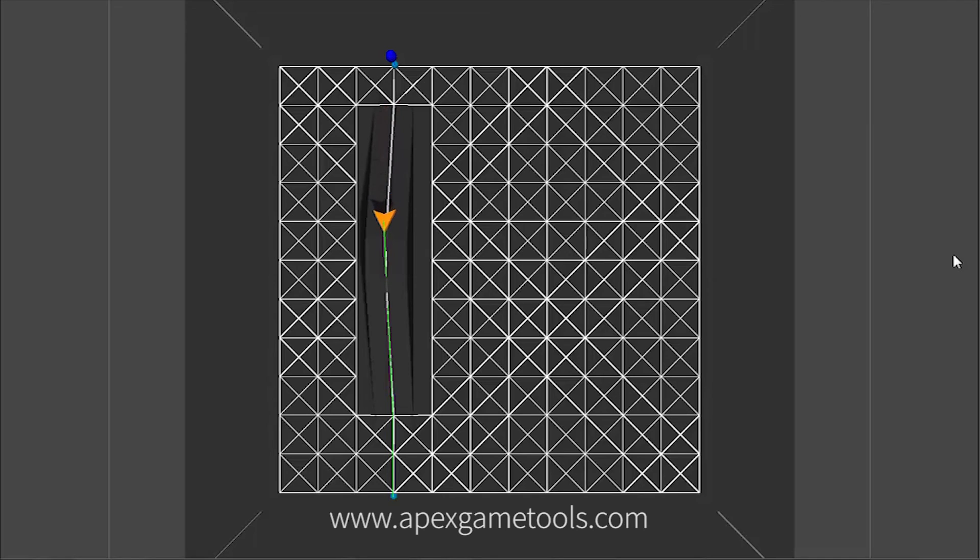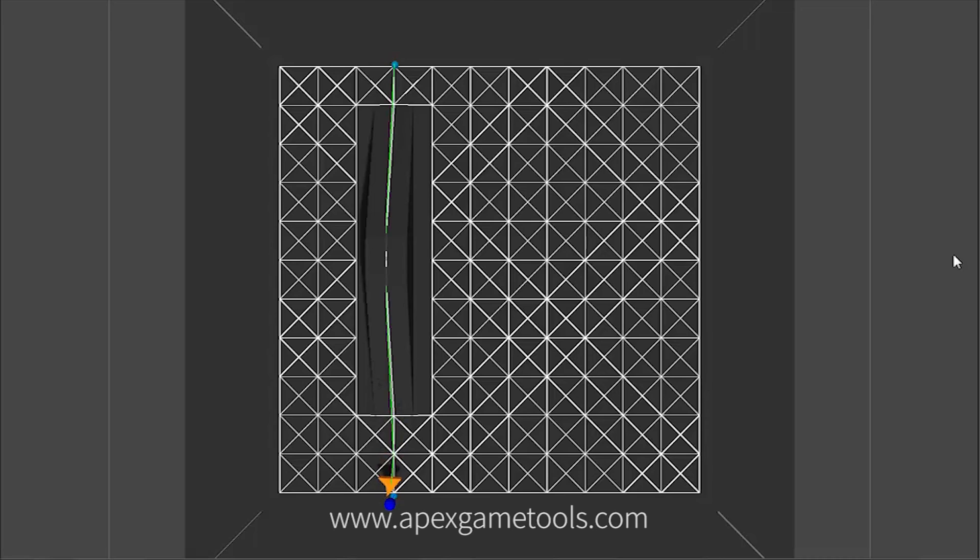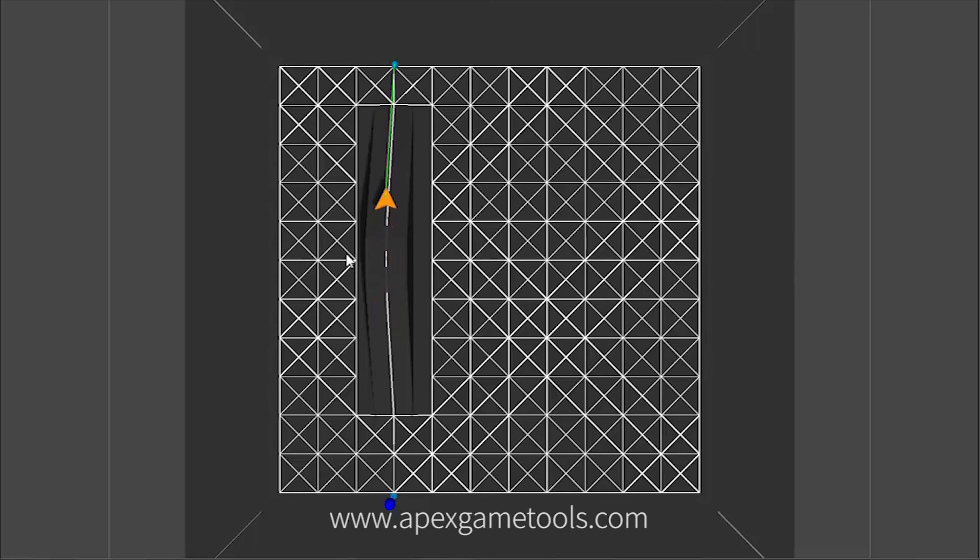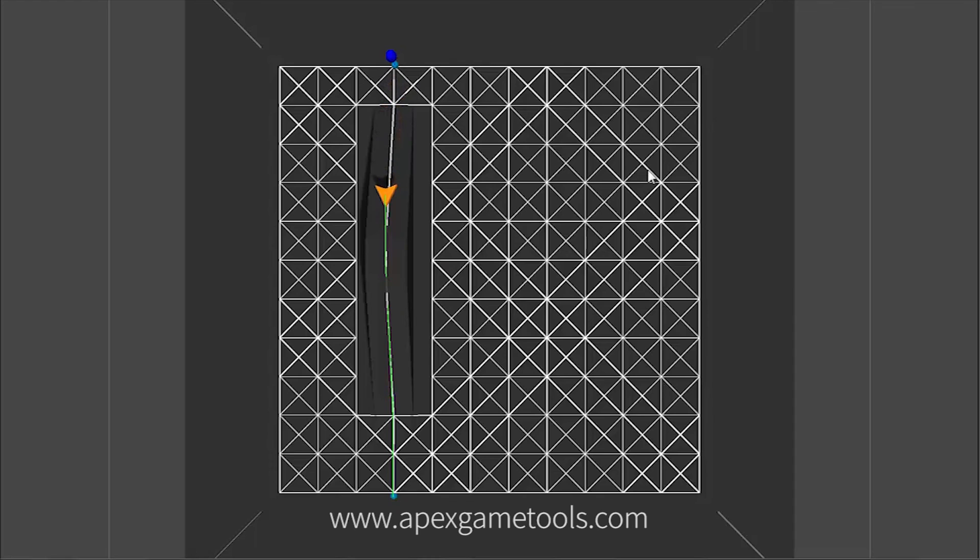This is basically how dynamic updates work. You can destroy or create static level geometry at runtime and have the grid update itself accordingly. The pathfinder will then take these things into consideration when it resolves paths.